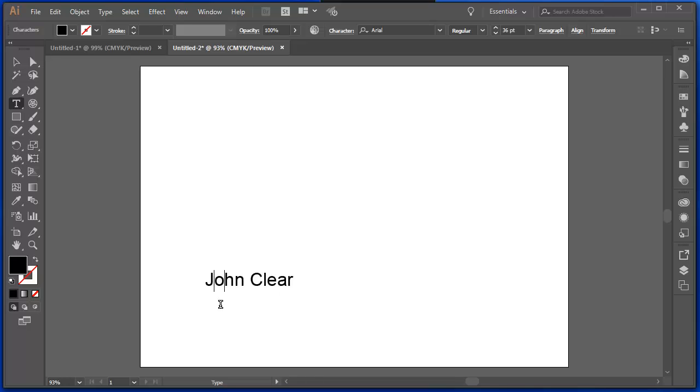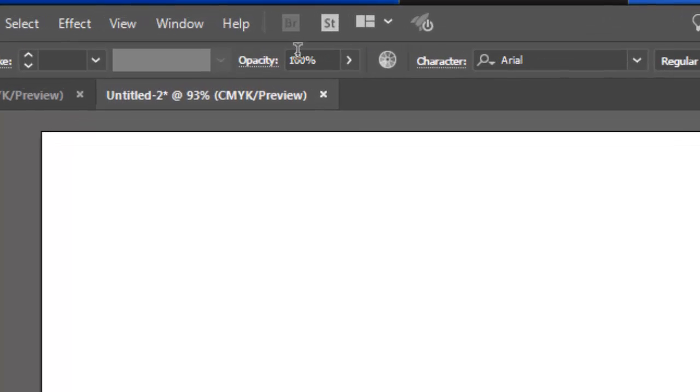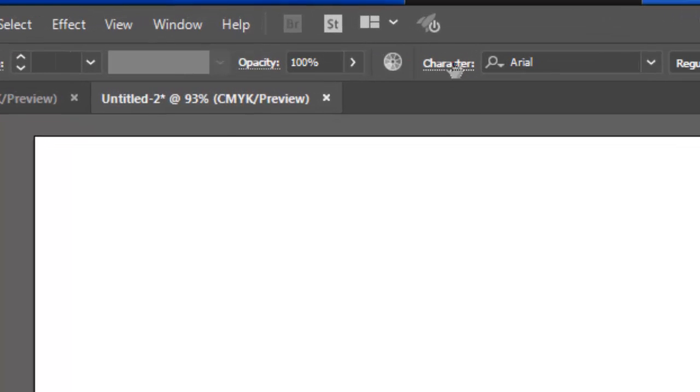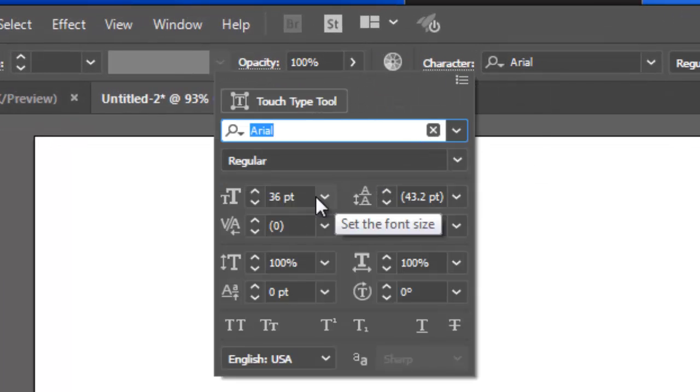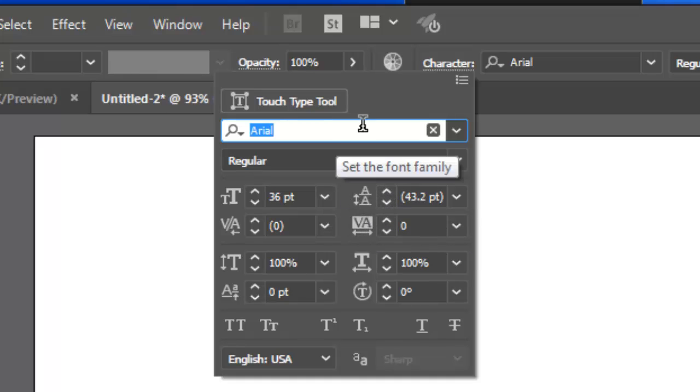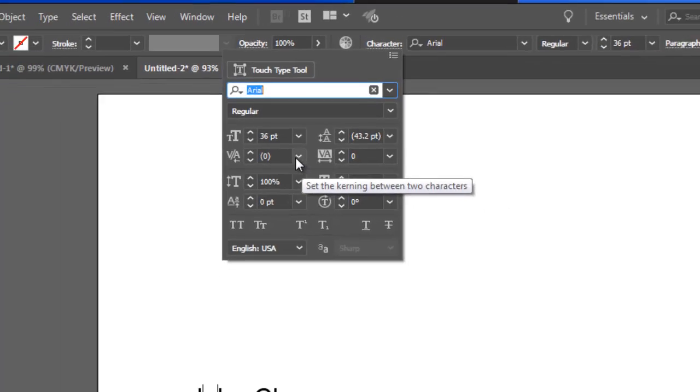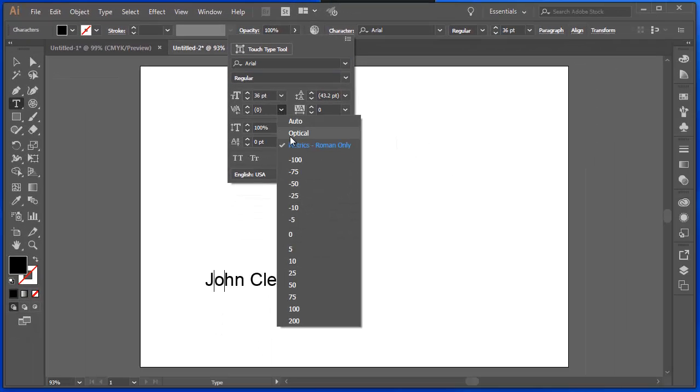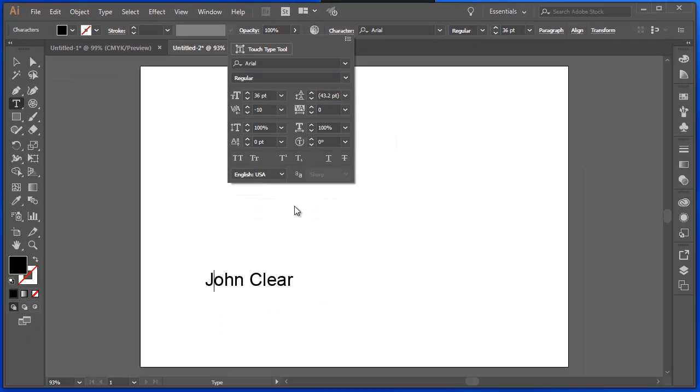I can adjust the distance between letters. That's called kerning. So if I put my cursor here between the J and the O, and under the character option, where I can adjust the size, the font and all that sort of thing, this kerning option here allows me to adjust that distance. And you saw the distance between the J and the O shrink.